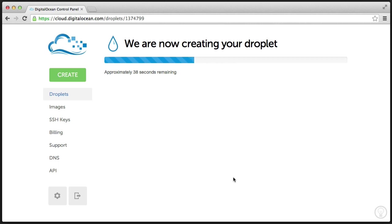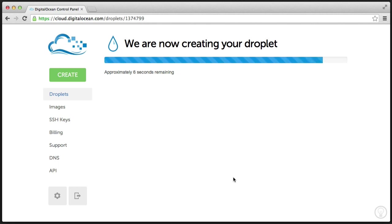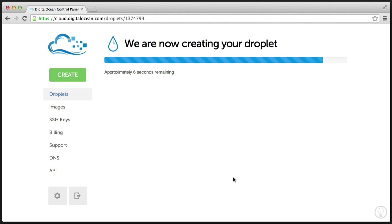And basically what will happen is once the droplet's been created, we'll receive an email with the root account password. So what we can then do is go ahead and with the IP address, start SSHing into the server, which we'll look at next.